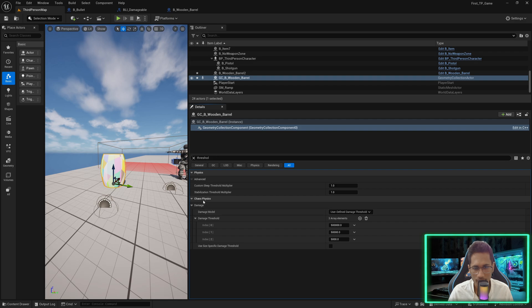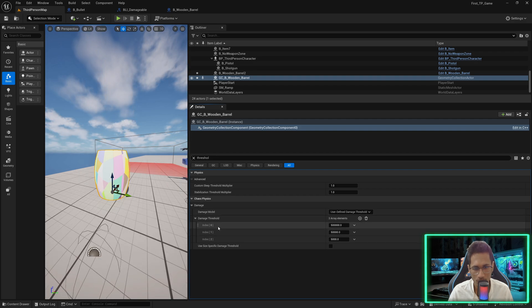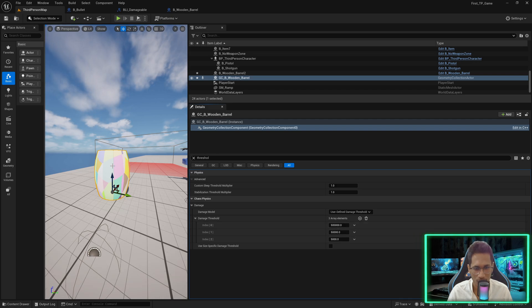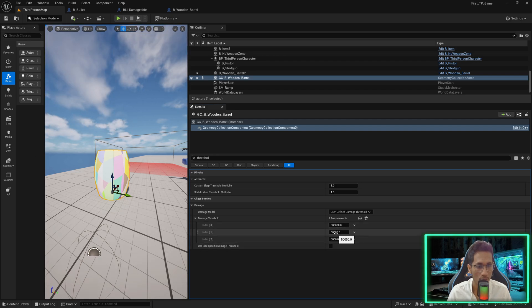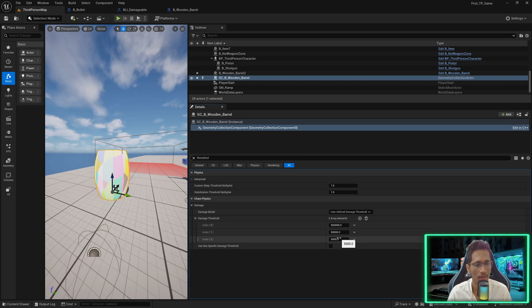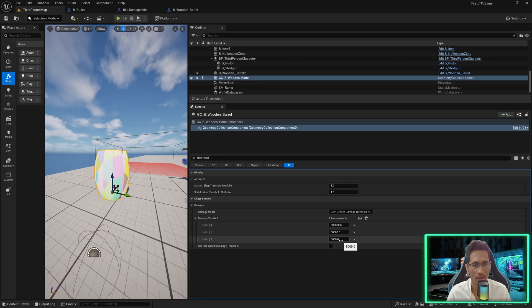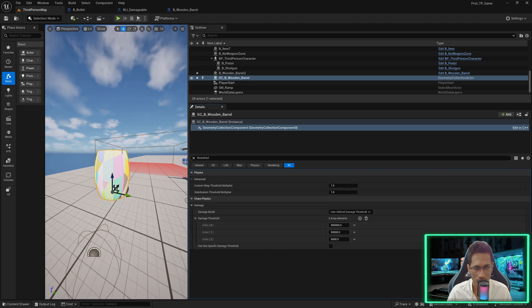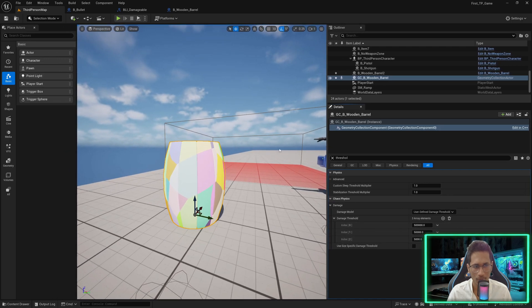Inside Chaos Physics you will see thresholds. You have to apply at least 5 lakh units of force to break it for the first time. Then if you try to break the pieces again you will require less force, and in the third attempt if you try to break the broken piece it's going to take much less force — 5000. This is how the thresholds are defined.